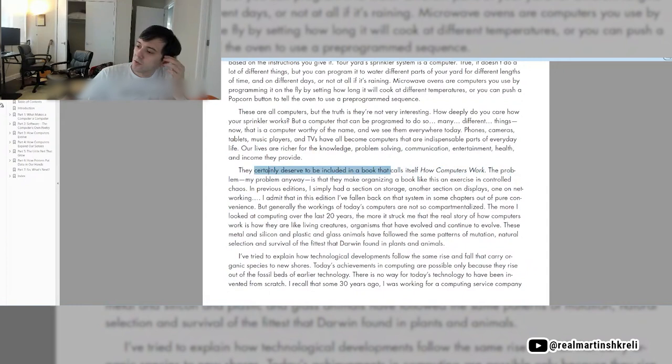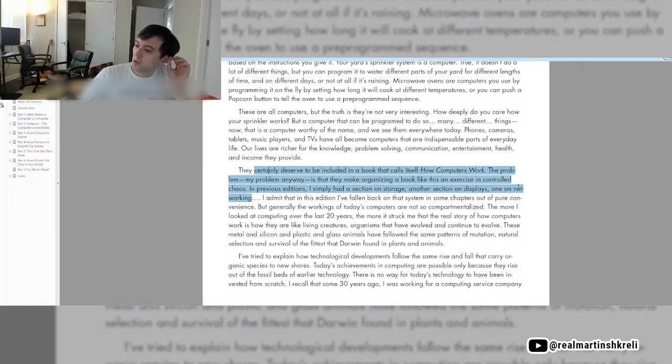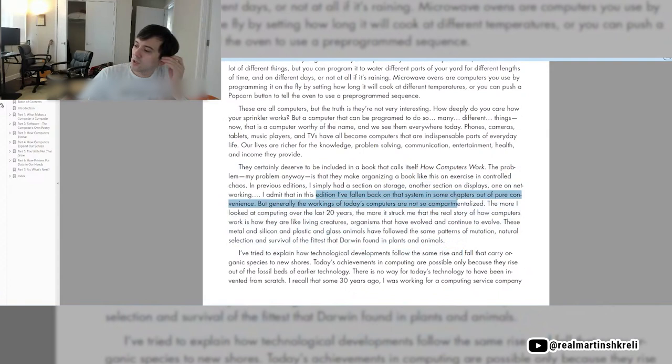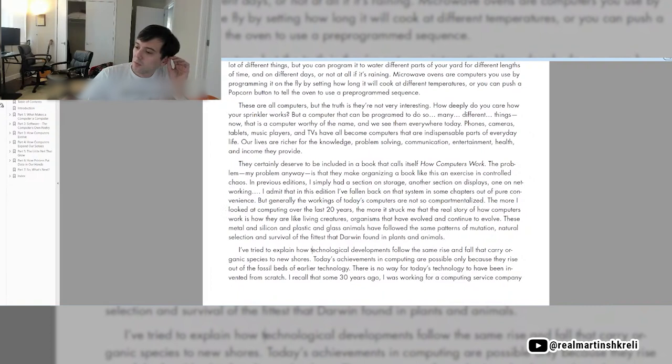The problem, my problem anyway, is that they make organizing a book like this an exercise in controlled chaos. In previous editions, I simply had a section on storage, another on displays, and one on networking. But the workings of today's computers are not so compartmentalized. The more I looked at computing in the last 20 years, the more it struck me that the real story is how computers are like living creatures, organisms that have evolved and continue to evolve.